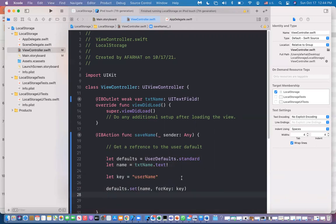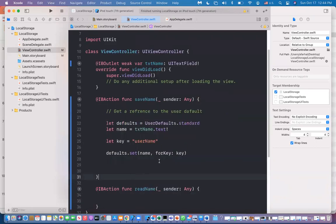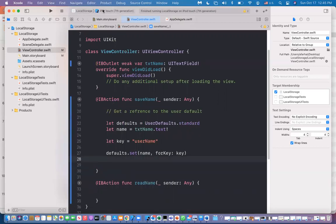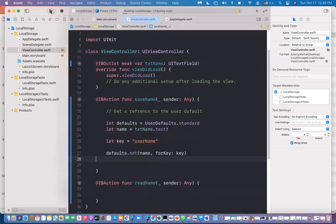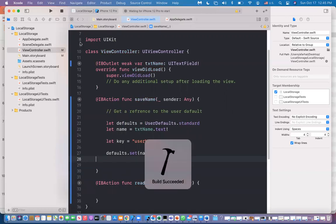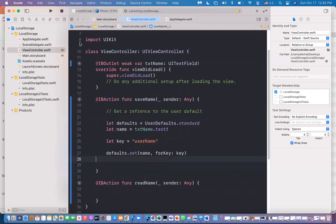If you want validation, you can do that before you write to the defaults. You can also give the user confirmation by putting up an alert — like we've done before — saying that the User Default data was saved. To test it, simply select the device and run the app. You're not going to see anything until we write the code for reading the data.